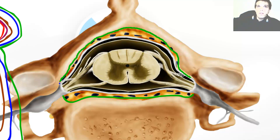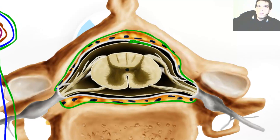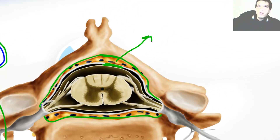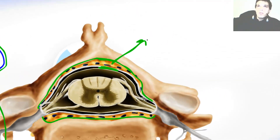The space between the two dura mater layers — the layer that creates the dural sac and the periostal layer — is called the epidural space.